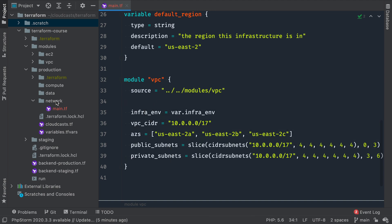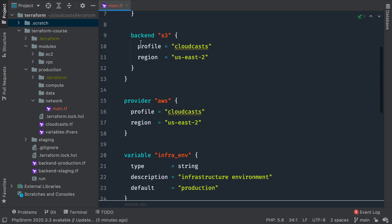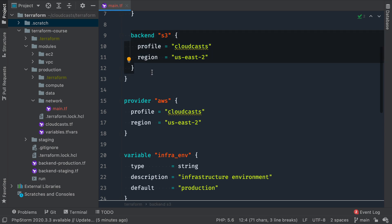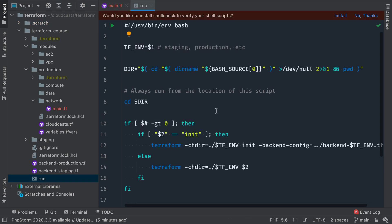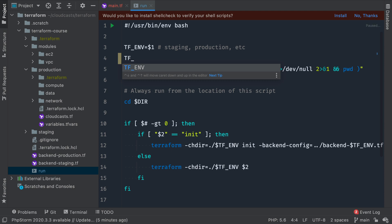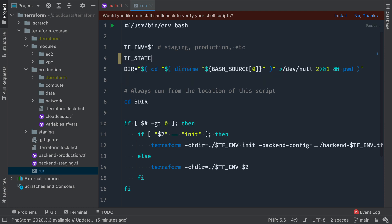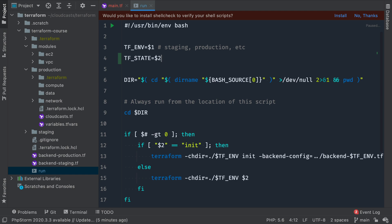Our networking section here is a completely different state. We got rid of our configuration to specify what bucket and what key this is going to be saved in. So what we're going to do is actually update our run script — the helper script — to help us initialize each state and run for each environment, production versus staging. Up here we have TFM. I need an additional variable; I'm going to call this TF_STATE, and that's going to be the second item we pass into the script — so something like networking, data, compute, etc.